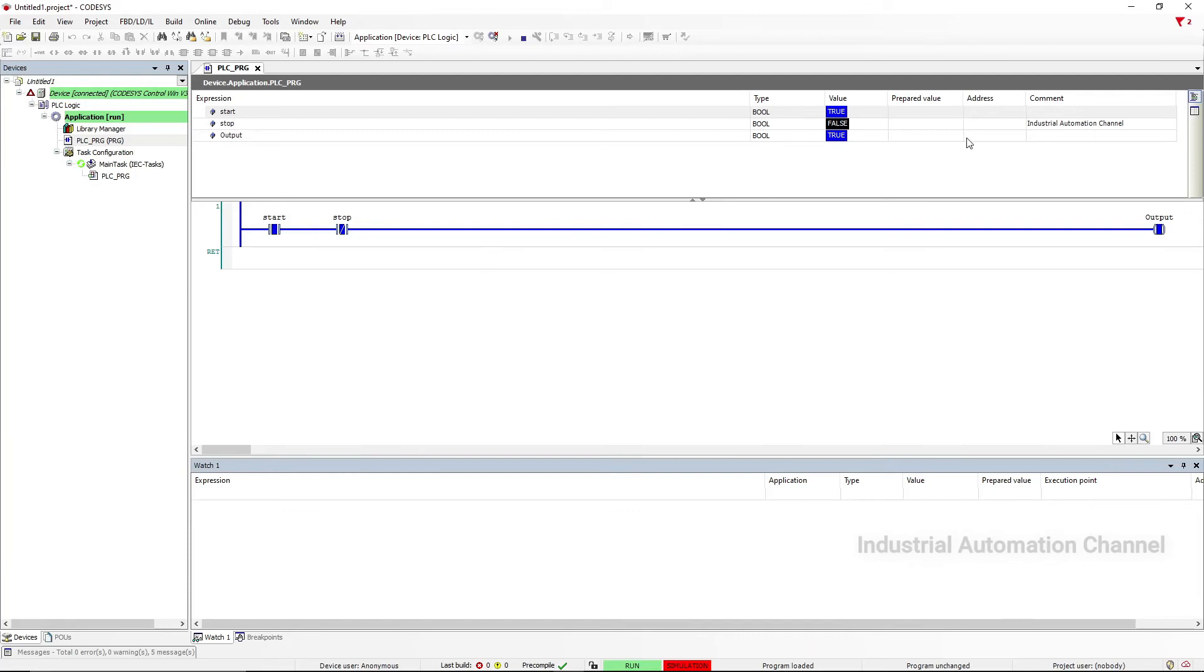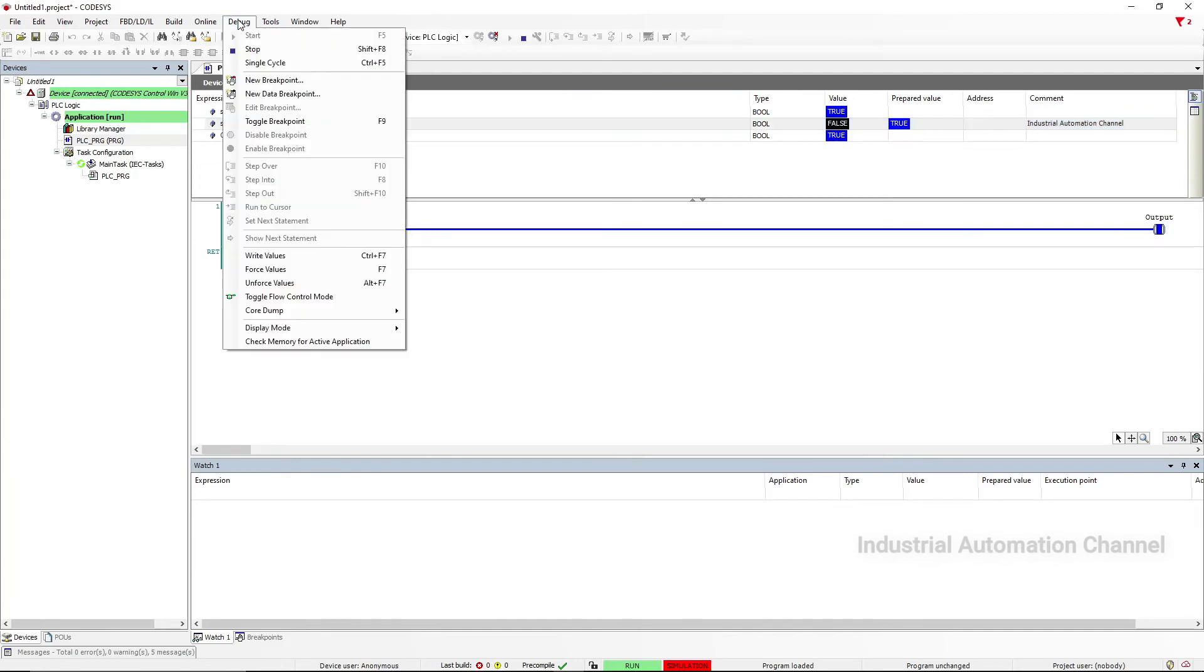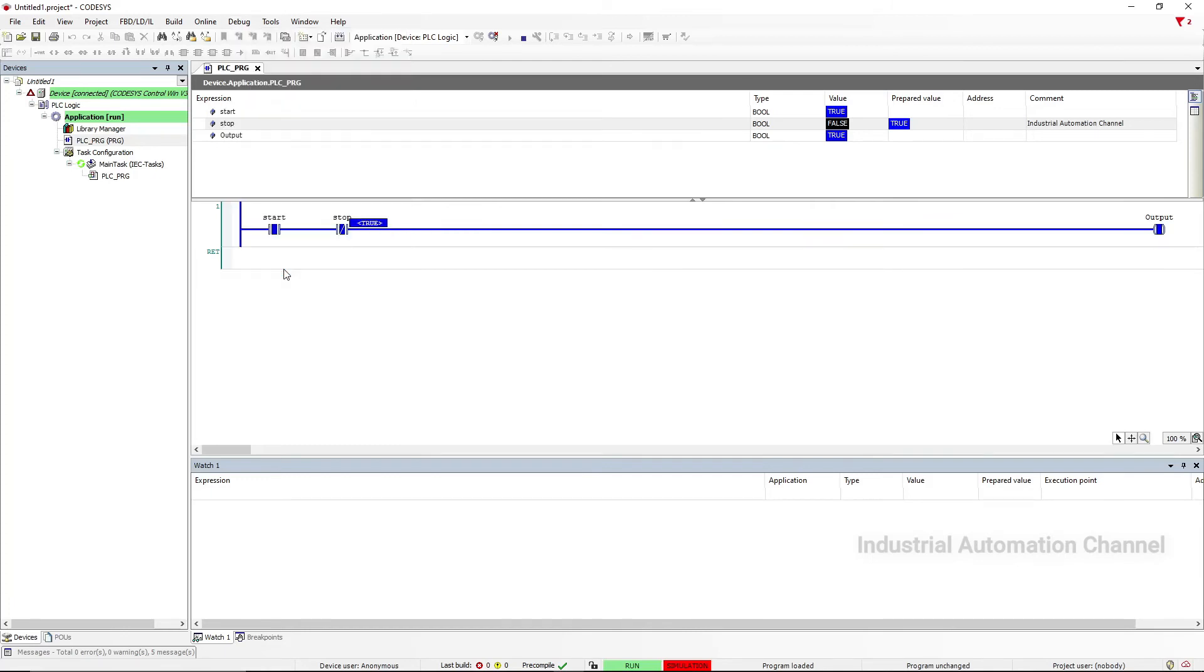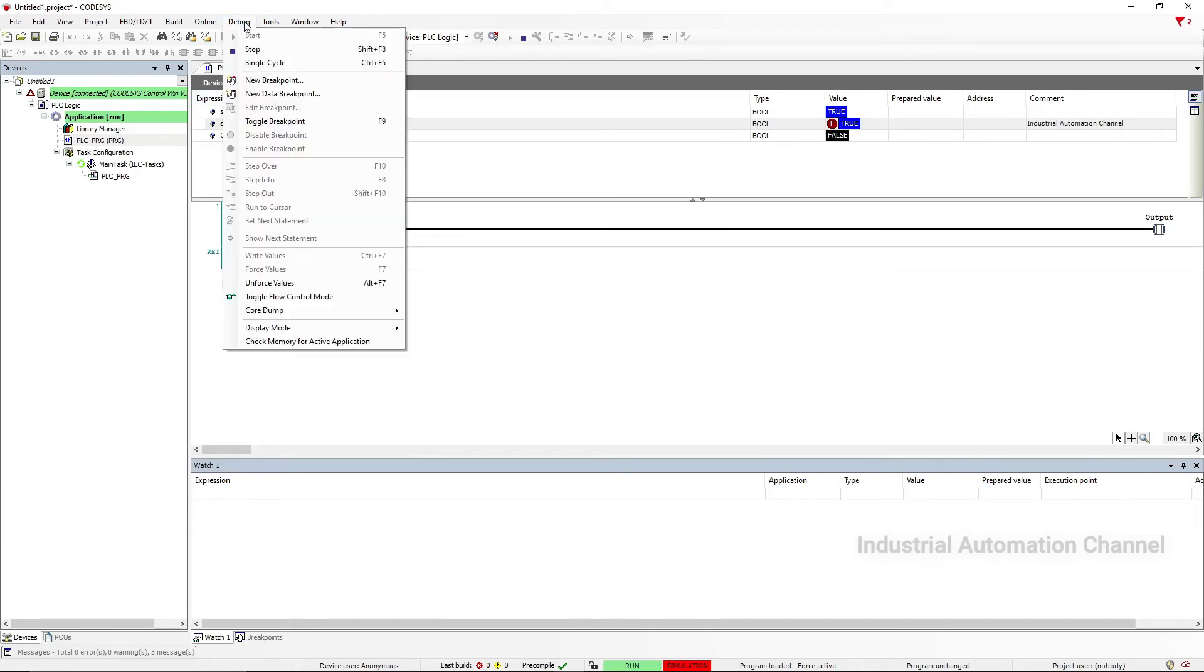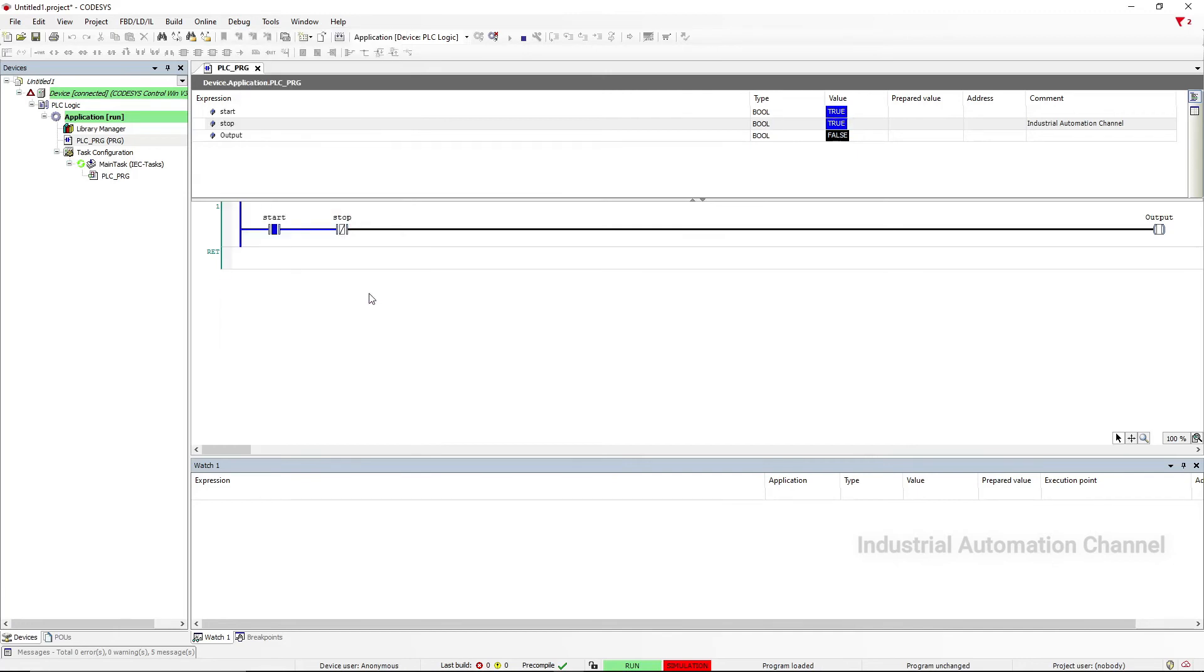You can also force your variables. To do that, select your variable, and after selecting your value, select from Debug Force Value or press F7. There is a little F near the value. It means we have forced our value. With Alt + F7 you can unforce the value. Now the value has changed and there isn't any force sign near the value.